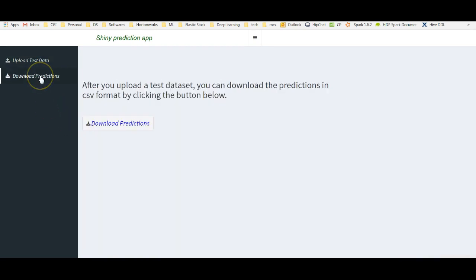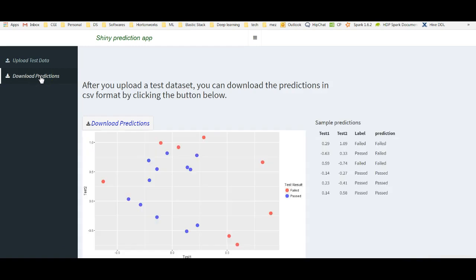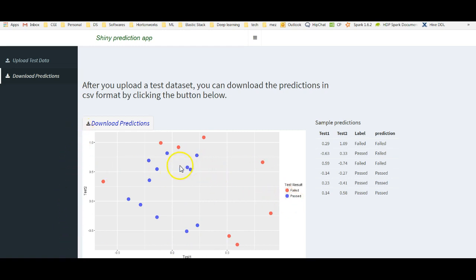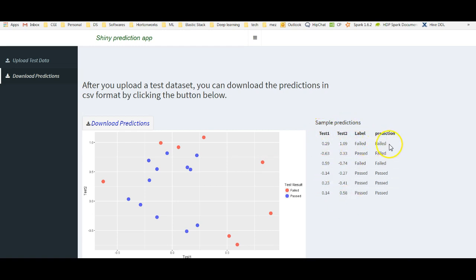We are going to use test 1 and test 2 to predict the level of the test, whether it has passed or not. If I go to Downloads here, it shows me the prediction results. I have test 1 on the x-axis, test 2 on the y-axis. And blue shows those that have passed and red those that have failed. And it also gives me sample predictions from here.